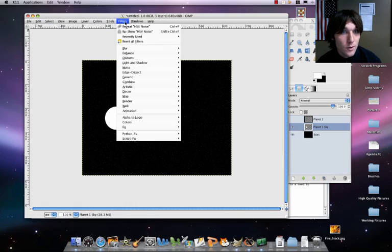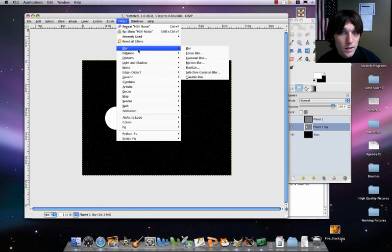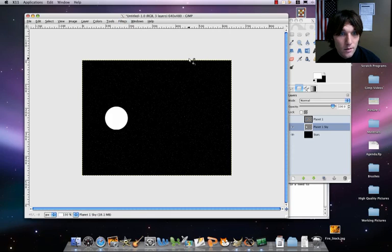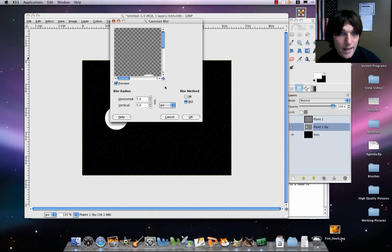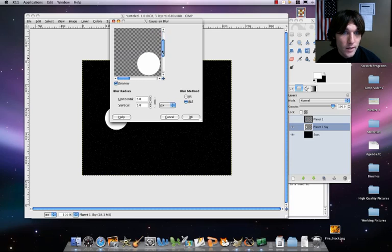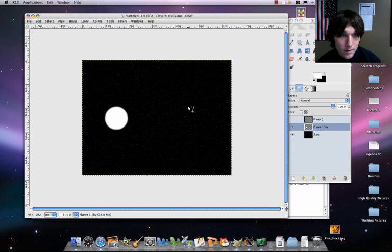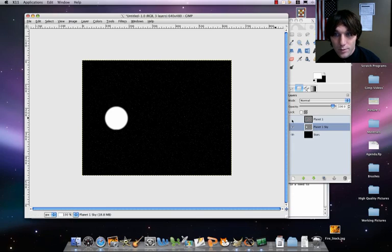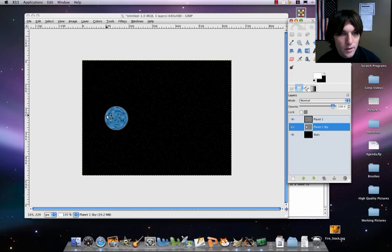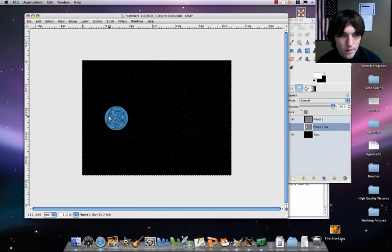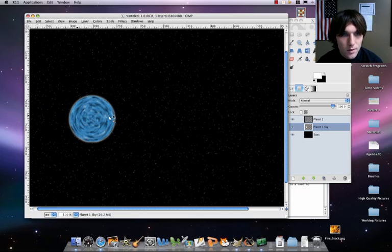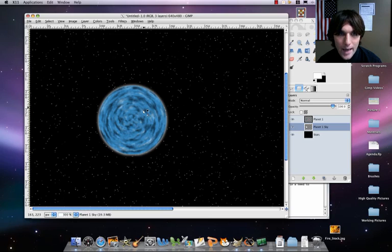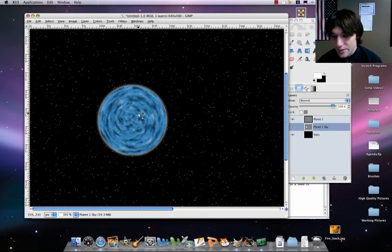Do a select none. Then go to filters, blur, gaussian blur, and set it to five and five. And that's good. What that's going to do is it's going to blur up your atmosphere just in the outside. So there we go. Now let's reveal our planet again. And there we go. Now you can see if you zoom in, there's like sort of a little white kind of atmospheric type of thing around it. That's what we want.